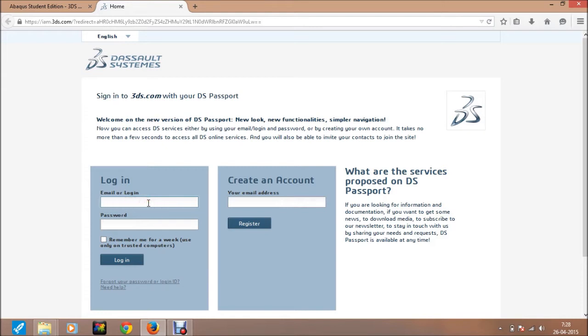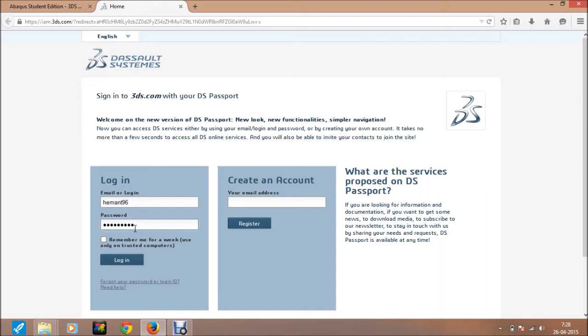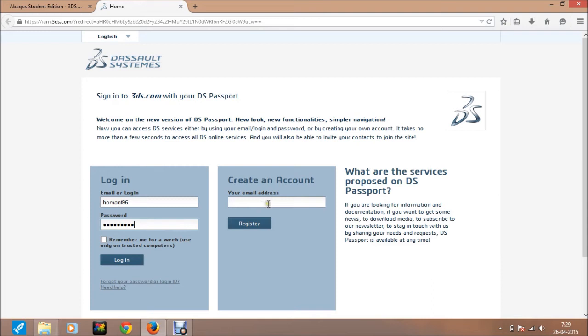Here you have to write down your login ID or username, and here is the password. If you have not created an account, just see my previous video where I show you how to create an account. For the password, there is one requirement: one uppercase letter, then lowercase letters. That precaution will be taken during creating the password. Now I am logging into my account.